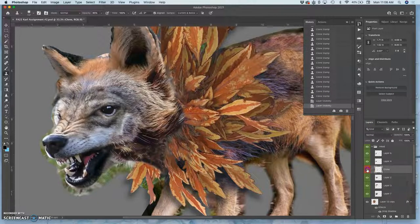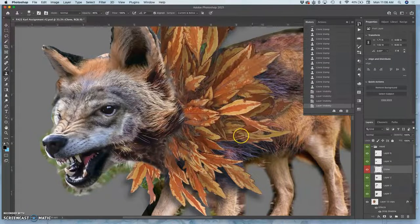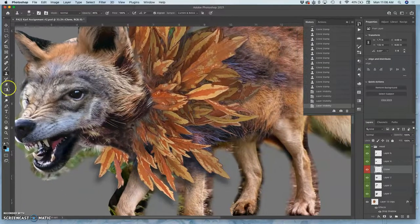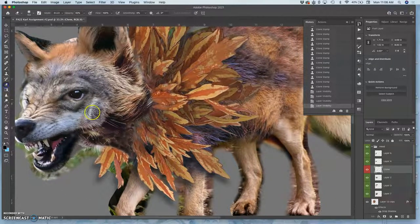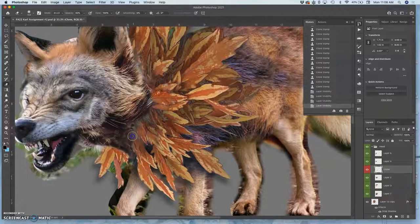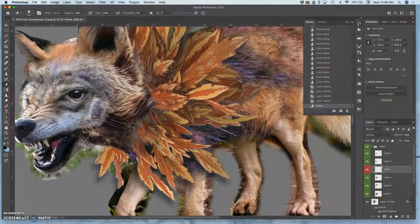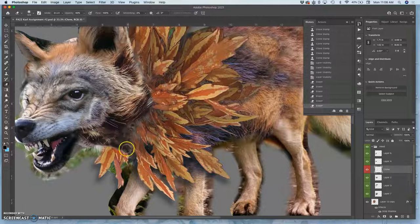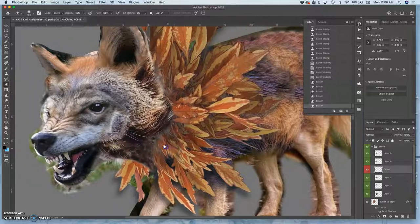And because it's on the clone stamp, I can just use it in different ways. I can erase away from it. I can transition it as needed. And show some of that lighter fur underneath when necessary.